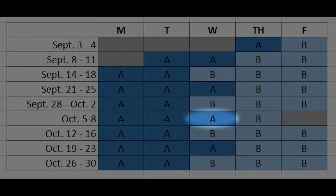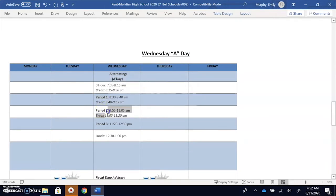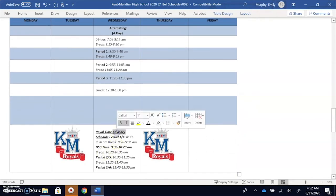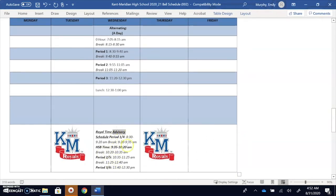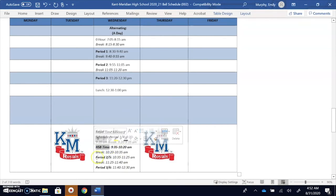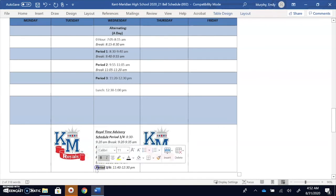So what this looks like: on a Wednesday A day you have period 1, period 2, and period 3. Sometimes we might do advisory, so this is what the schedule would look like then. You have period 1, then you have HSB time which is our advisory time with your assigned advisor, period 2, and then period 3.